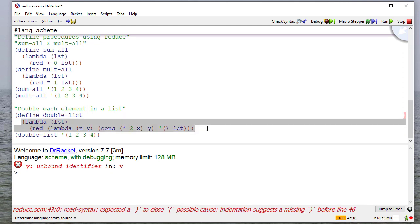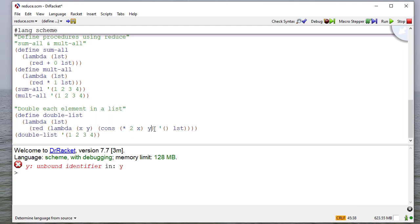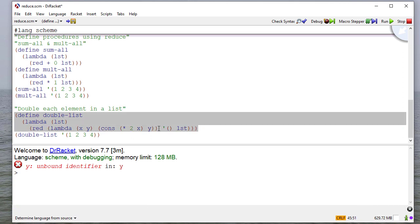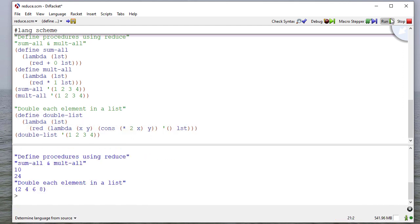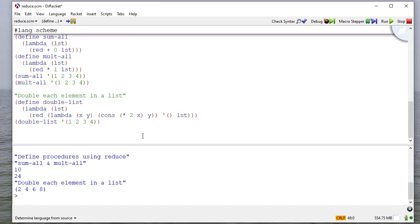And we have an unbound identifier because we need a parentheses there, which means we're one short here. Actually, it's there. So okay. Now we'll test this. And you can see we double each element of a list.